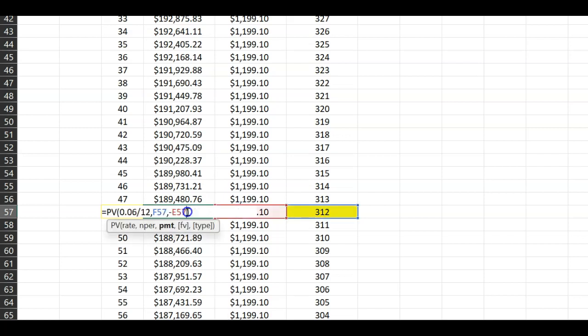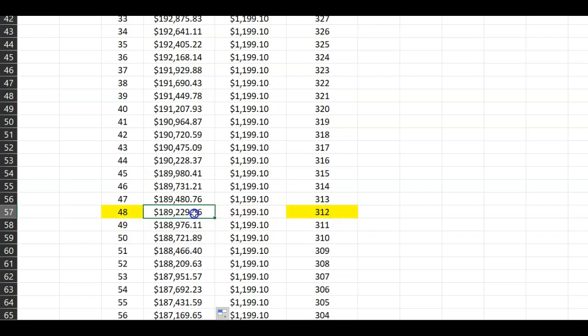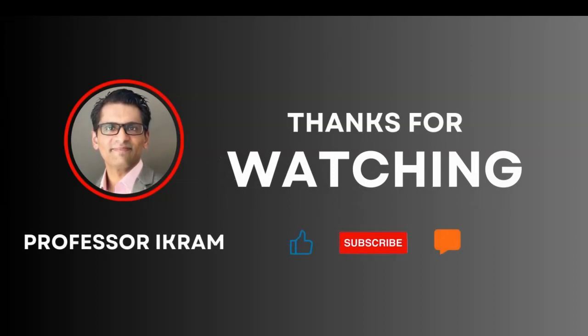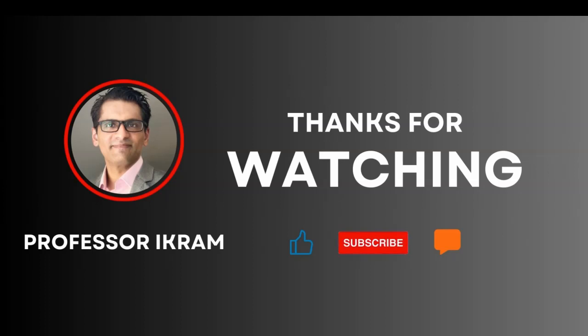Scrolling down to the 48th month, the total number of months remaining is 312. Taking the present value of the $1,199.10 constant payment over 312 months, the total outstanding balance by the end of the 48th month is $189,229.06. If you found this video useful, click the like button and subscribe to the channel, and feel free to ask any questions in the comment section. Happy learning.